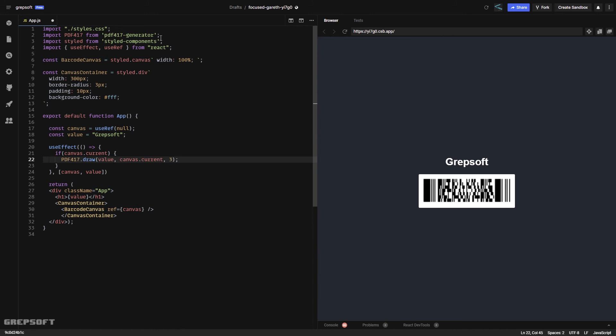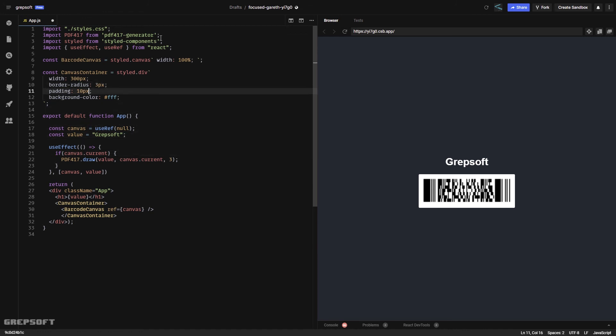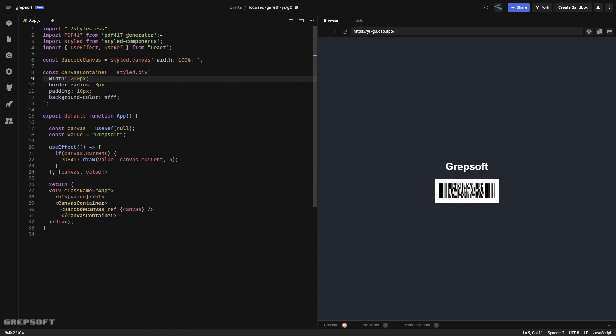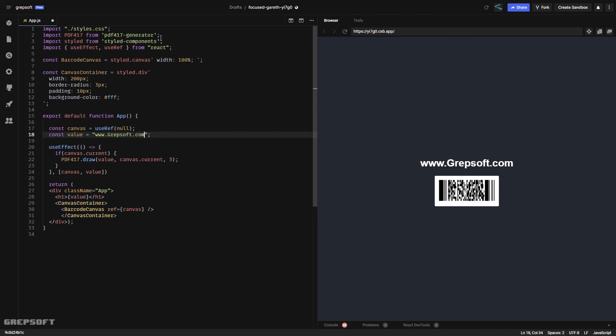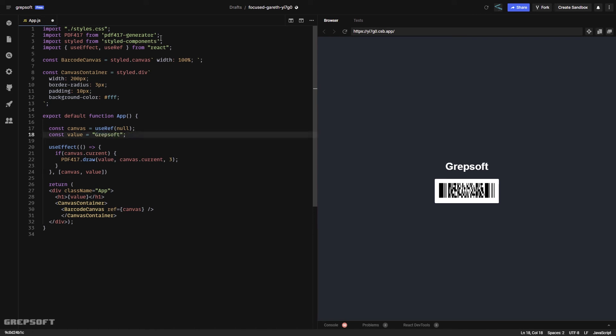That was pretty quick. This is your barcode generated. You can play around with setting these values. I can set this to maybe 200 to make it bigger. If I change this value to www.grepsot.com, then the barcode changes. You see how easy it is to generate a barcode in React.